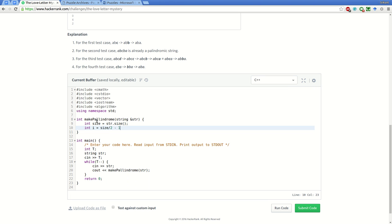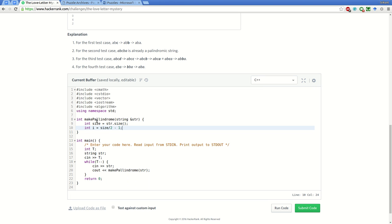Suppose the string is even length, say four. Size by two will be two, which is the third letter, whereas we want the second letter which has index one - that's why minus one. If it is odd, then for a palindrome with odd length, the middle letter need not be compared with anything else.